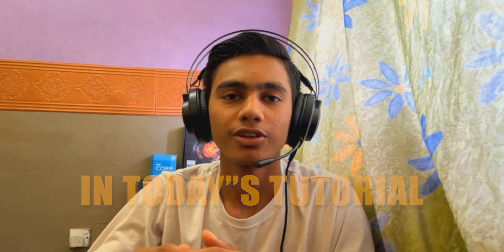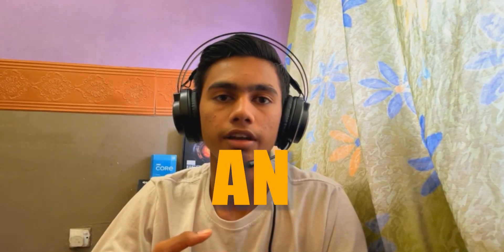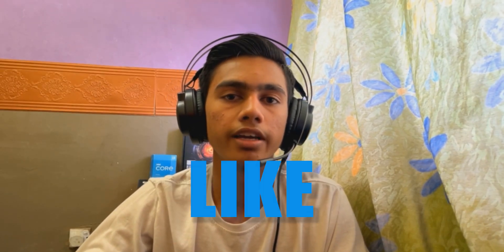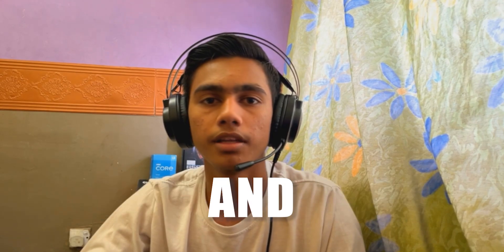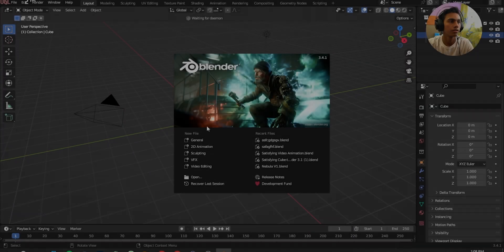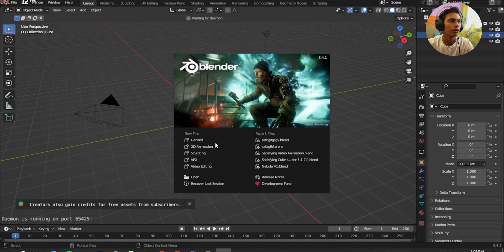So what's up guys, in today's tutorial we're going to create this environment right here in Blender. It's kind of dark, not an animation. Please make sure to like and subscribe and let's get started.